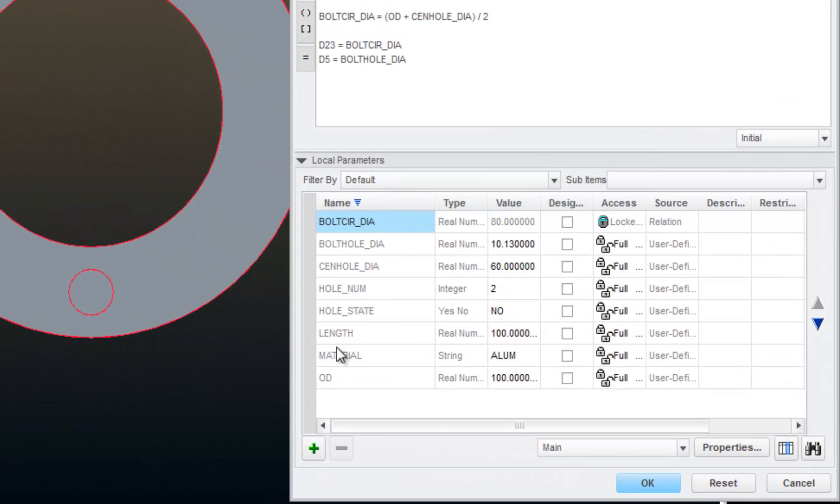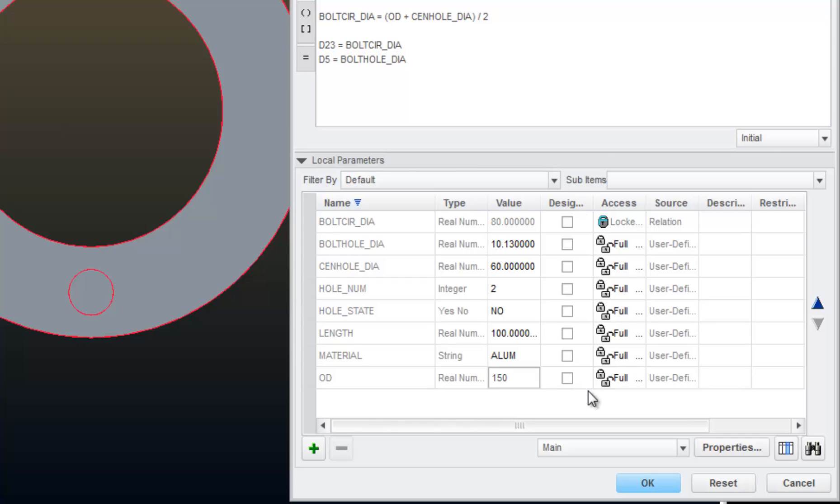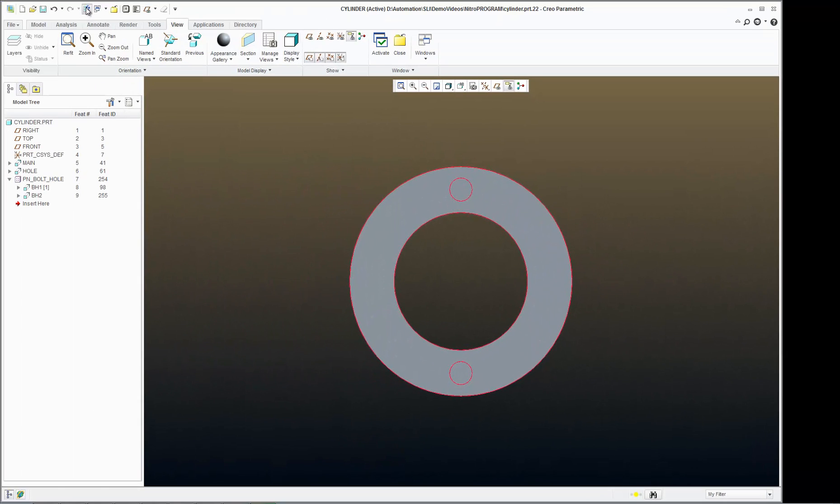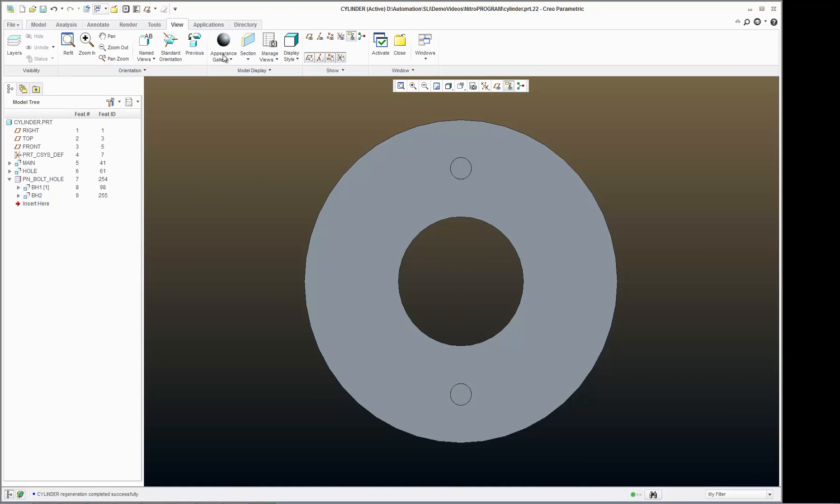let's change the OD to something drastically larger. So we'll go from, say, 100 to 150. Regenerate.